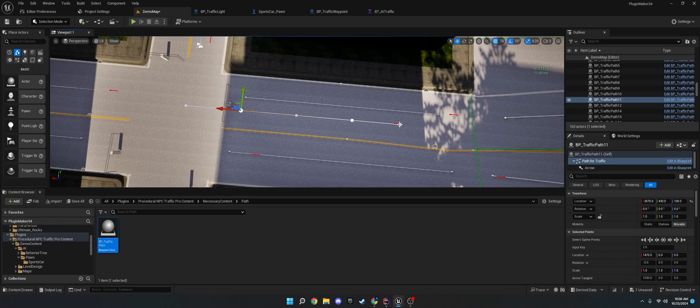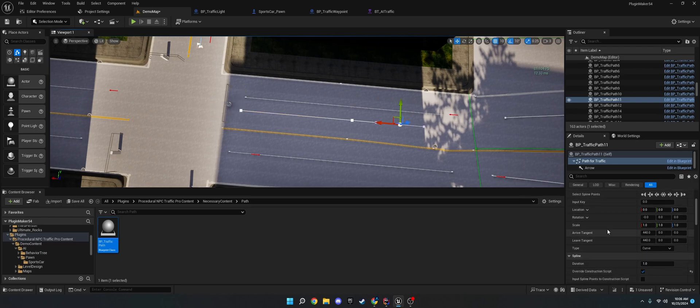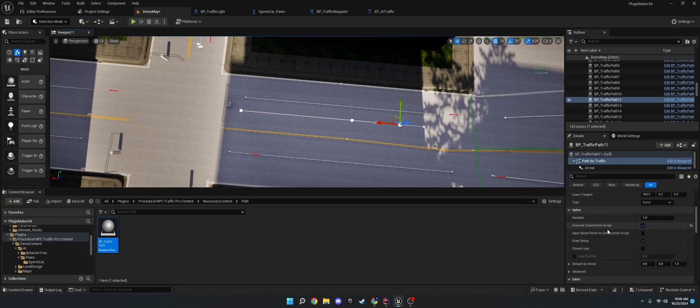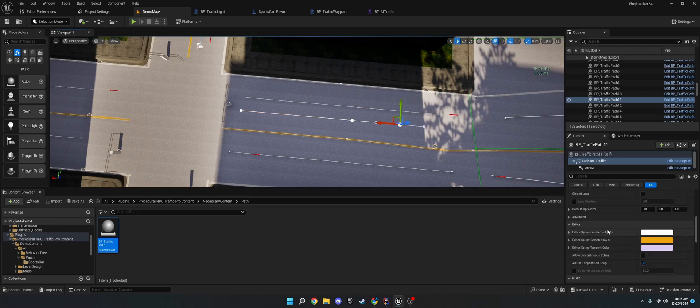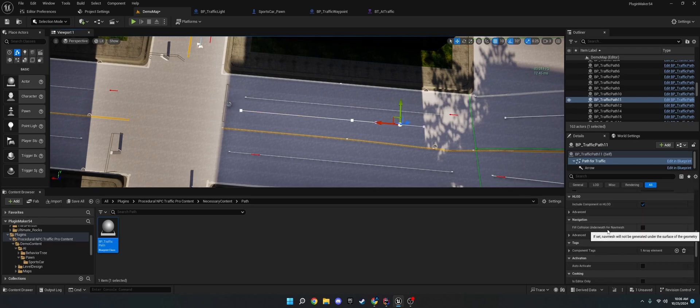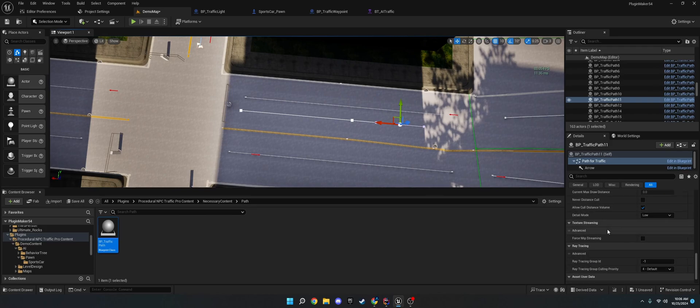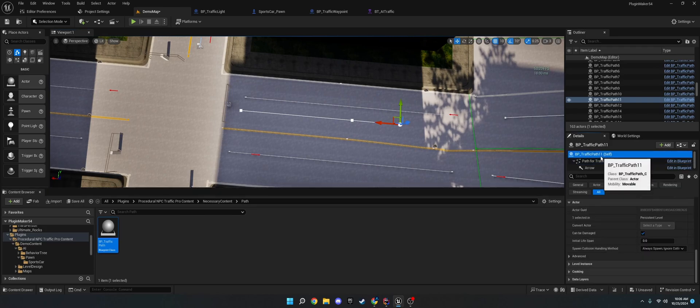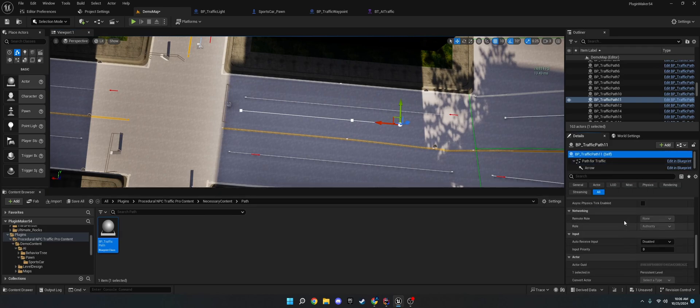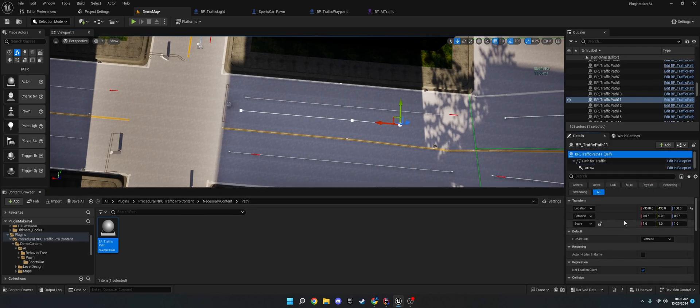Okay. And then on the path point, if you go down, you will see, where is it,